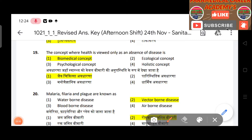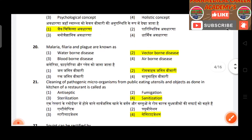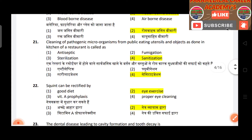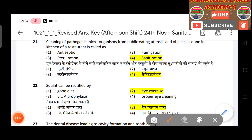Question 19: The concept where health is viewed only as an absence of disease — answer is the biomedical concept. Question 20: Malaria and dengue are known as vector-borne diseases.